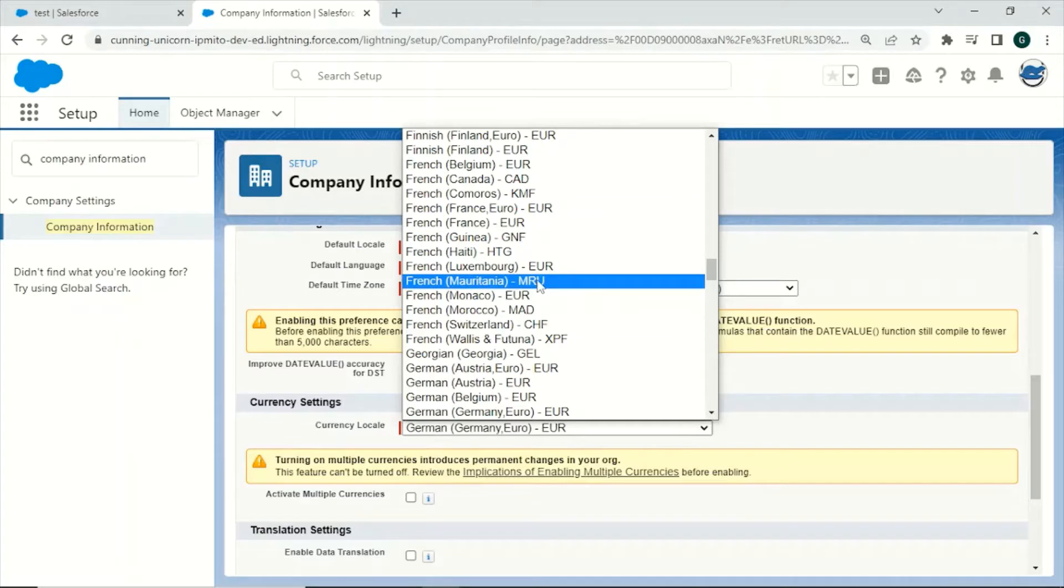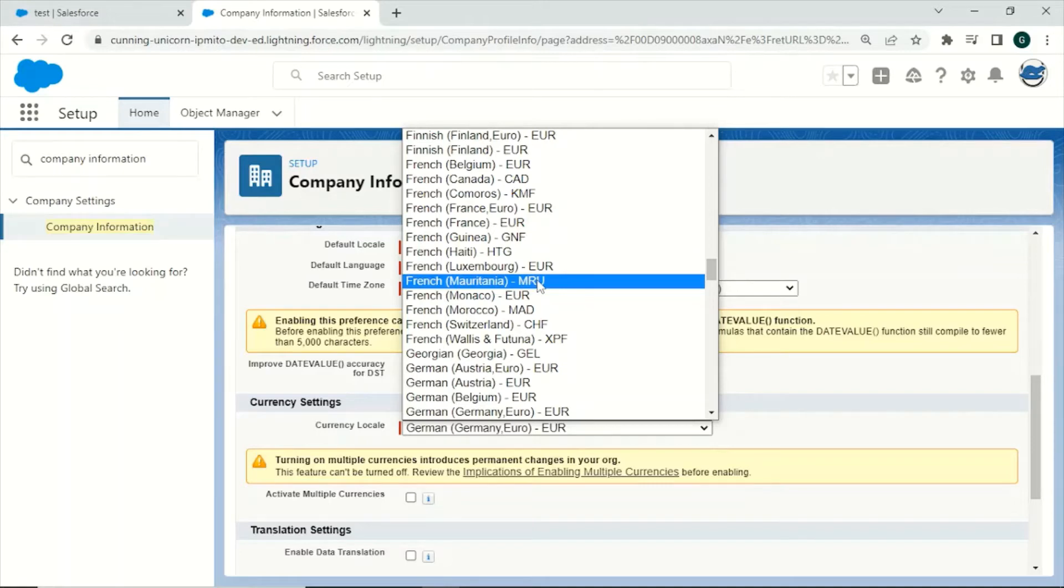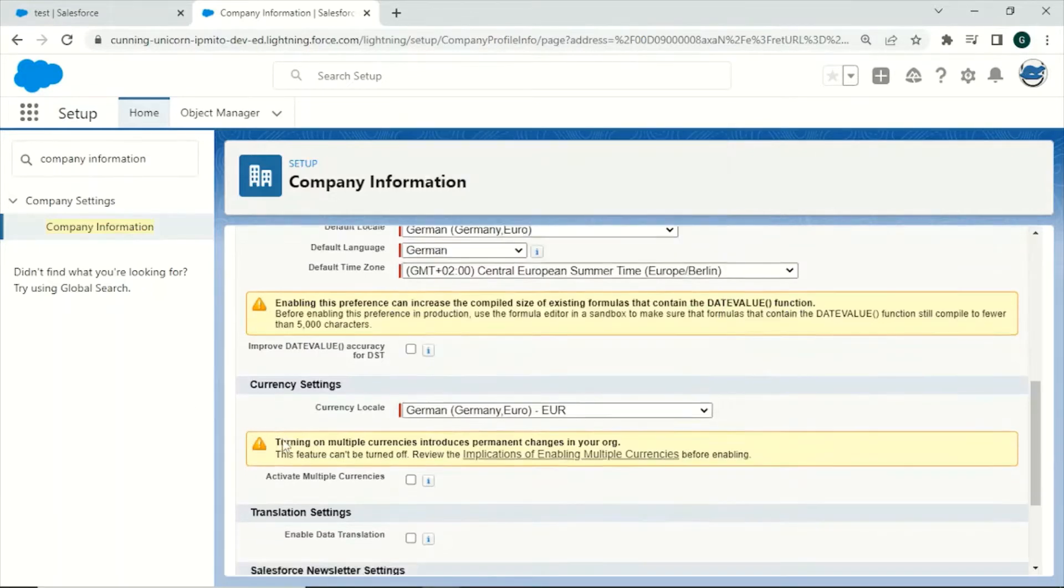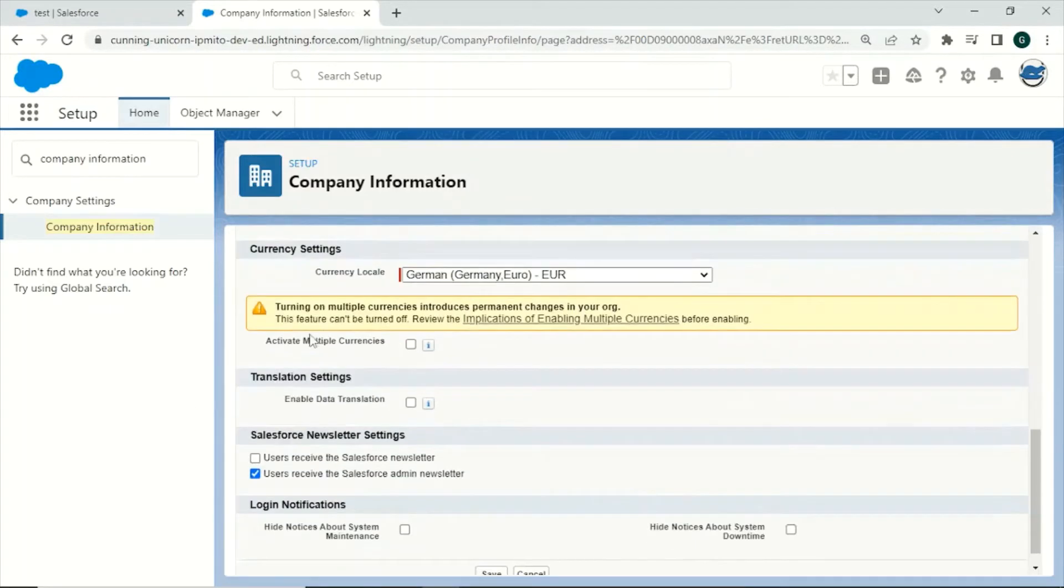But what if your company is doing business in multiple countries with different currencies like US dollar in the United States as well as Euro in Europe? For this you will need to activate a feature called activate multiple currencies.